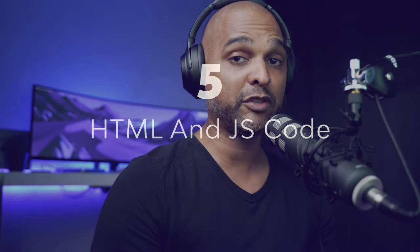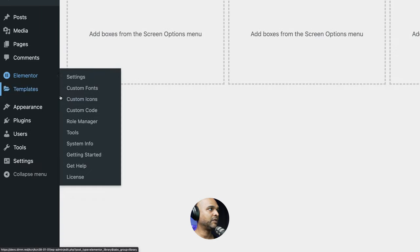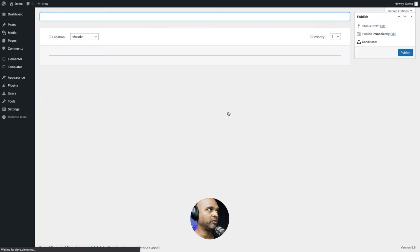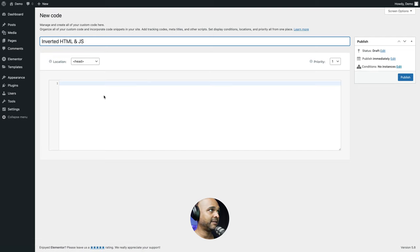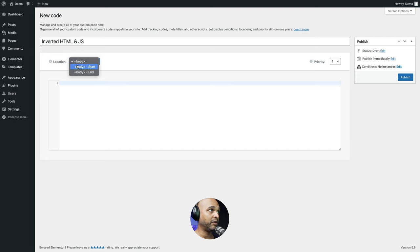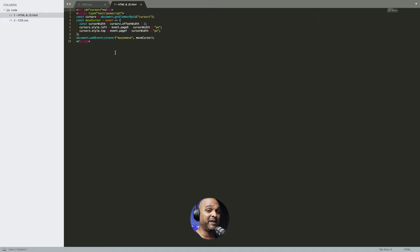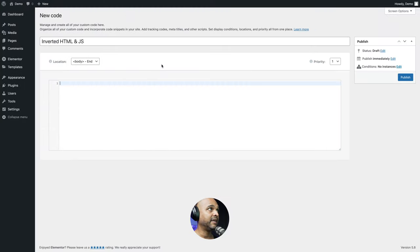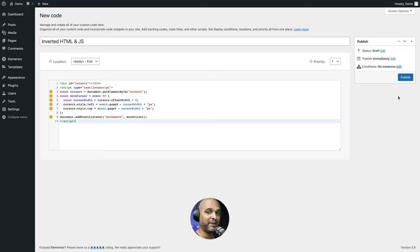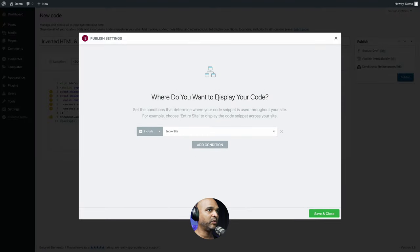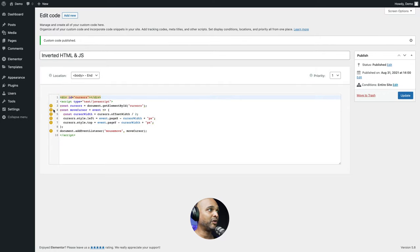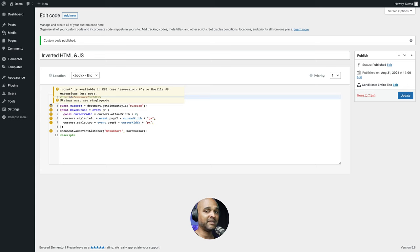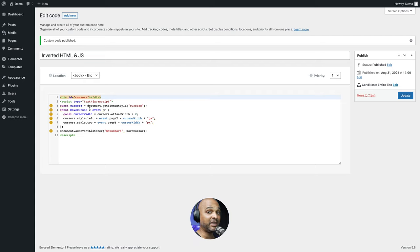Next, we need to add our HTML and JavaScript code. In WordPress, go to Elementor > Custom Code and add a new custom code. I'm going to name it InvertedHTMLNJS. Select the location — this is very, very important — you want to select Body End. Then copy the code from the companion blog post (link in the description). Go back and paste it here, then click Publish. It'll ask where to display the code — the default is Entire Site, which is what we'll use. Save and close. The Elementor Pro Code Checker gives some errors because it wants single quotes instead of double quotes, but it works fine on my end.